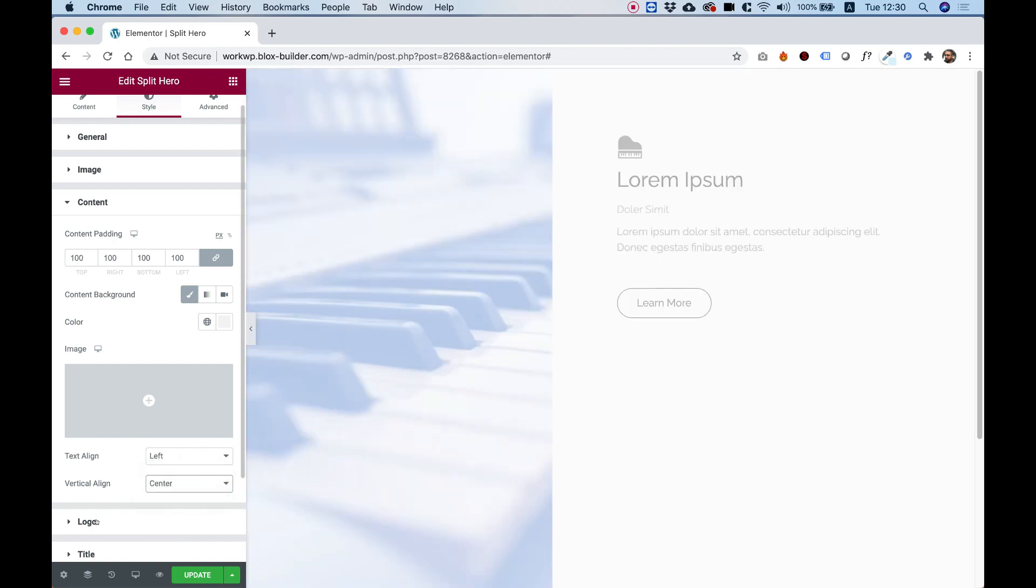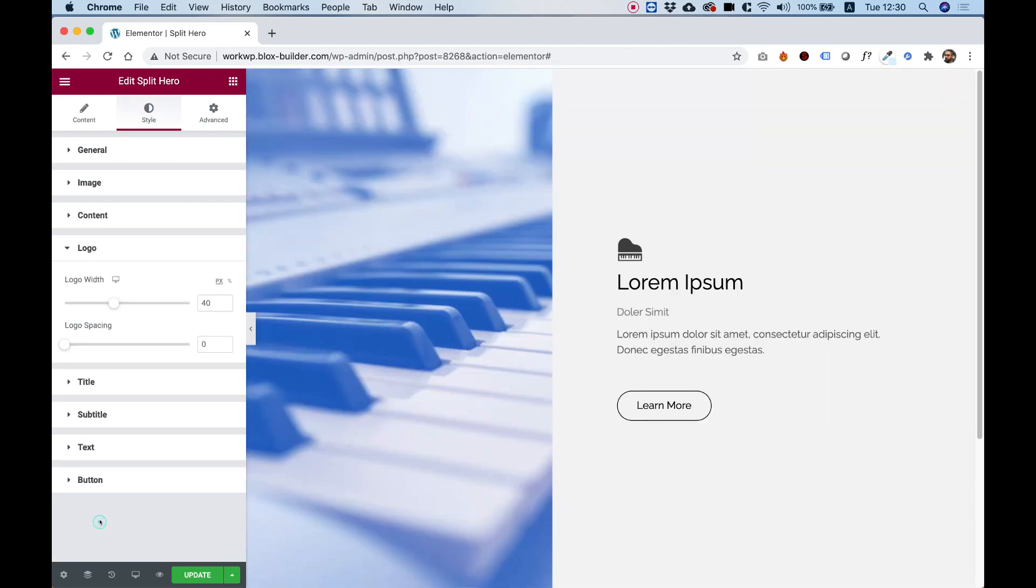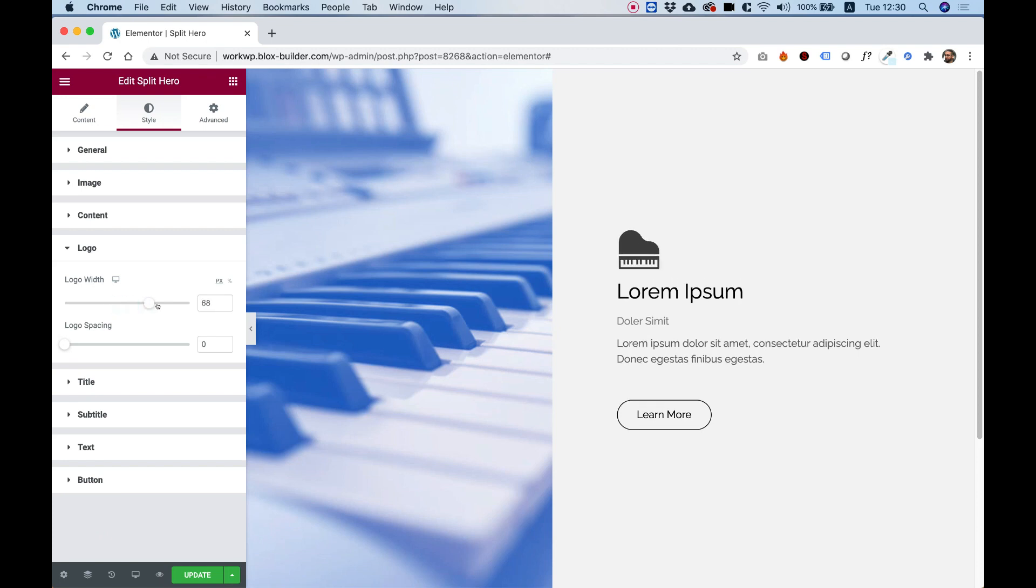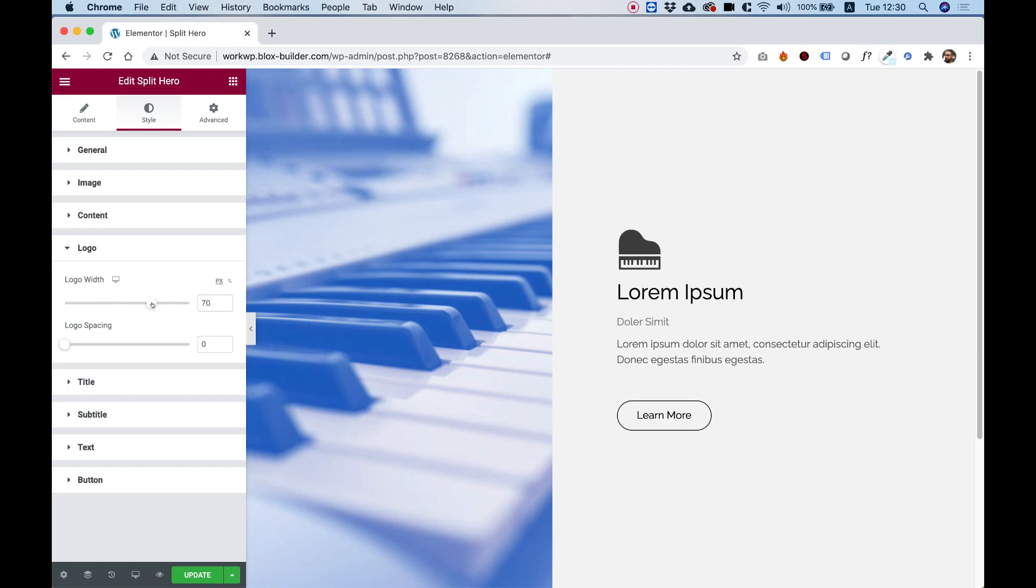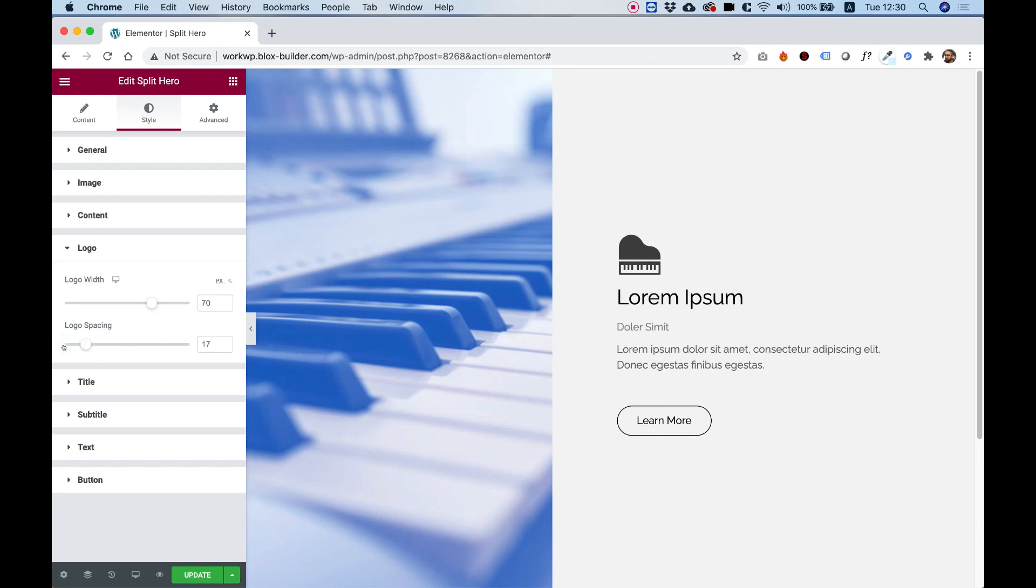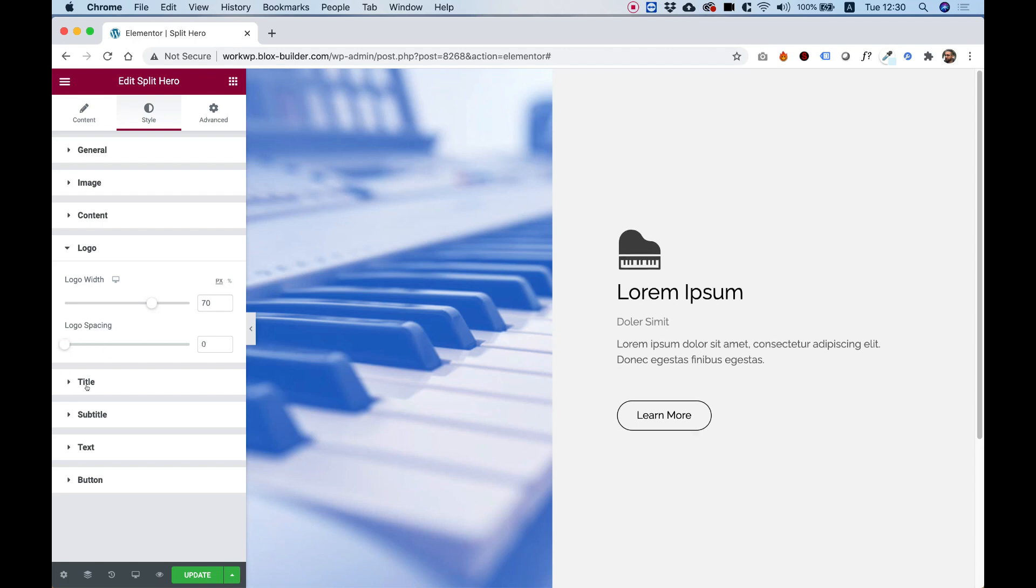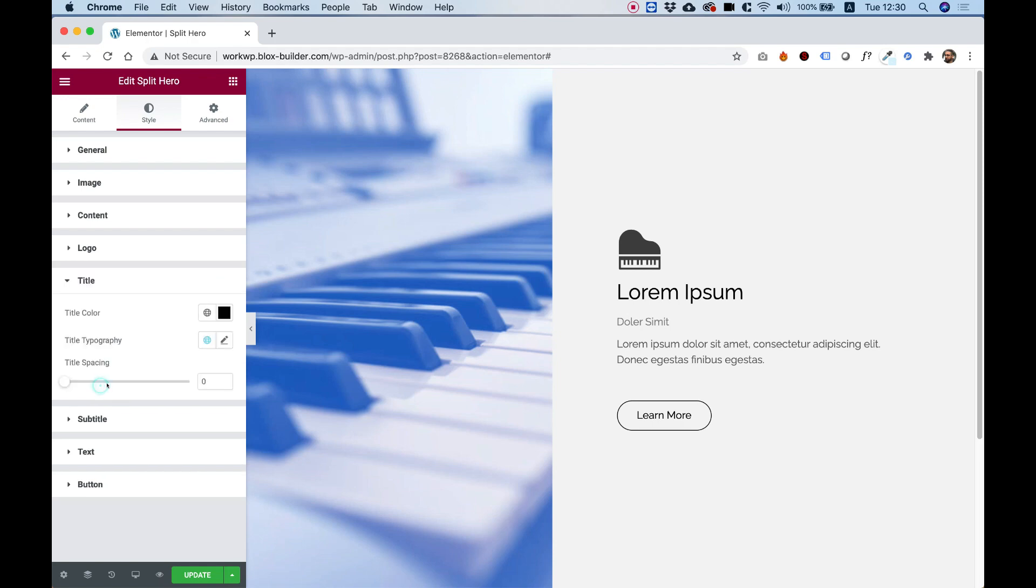Inside of logo, we can determine how wide our logo is. This is a responsive setting, and also over here you can set this in pixels or in percent. Logo spacing is spaced from the top, and we have all the typography settings for title, subtitle, and text.